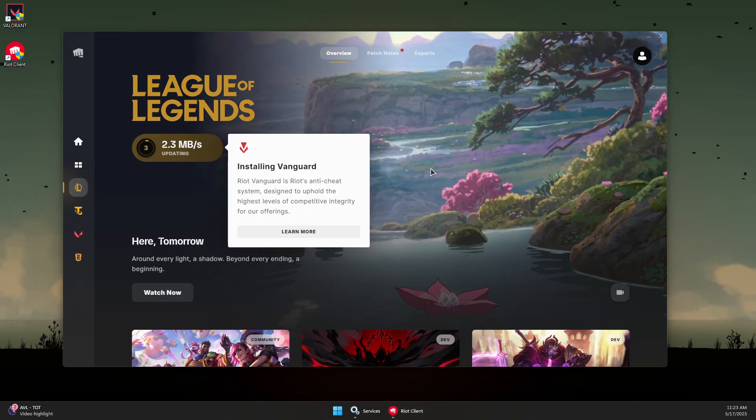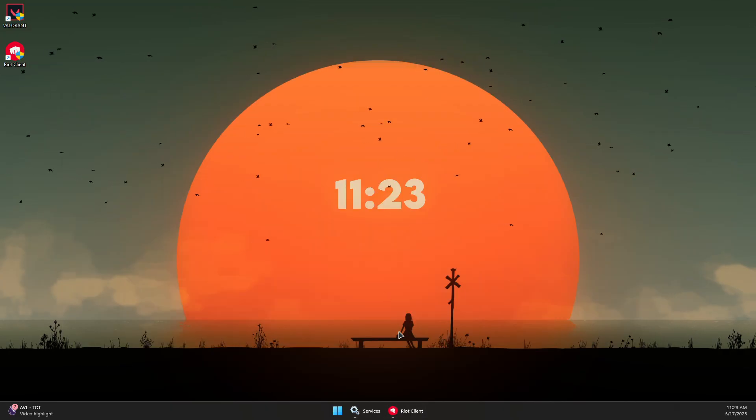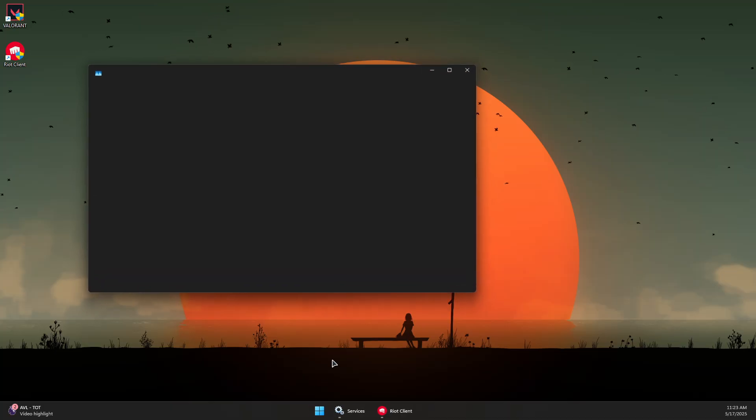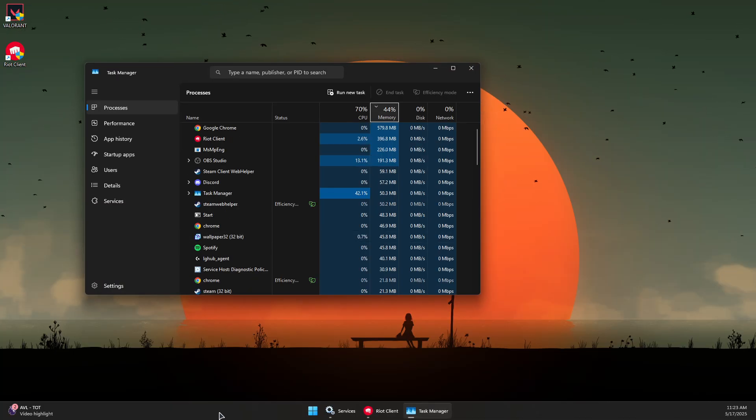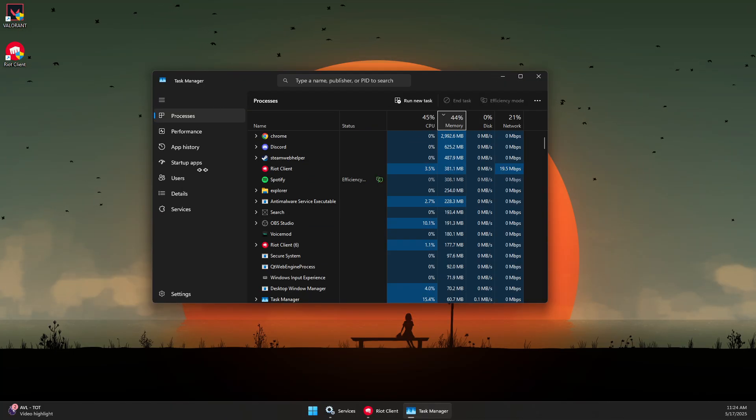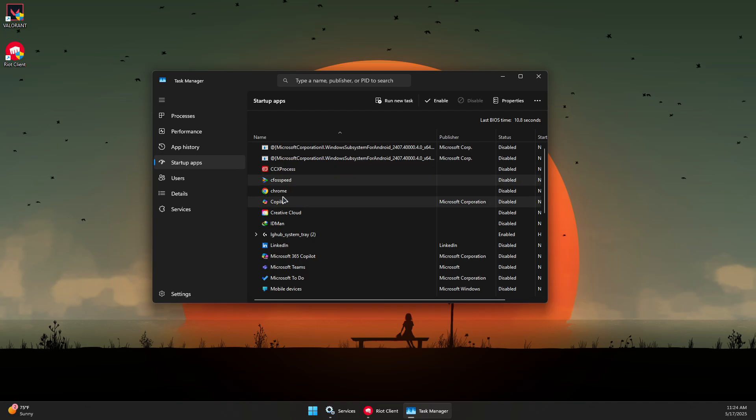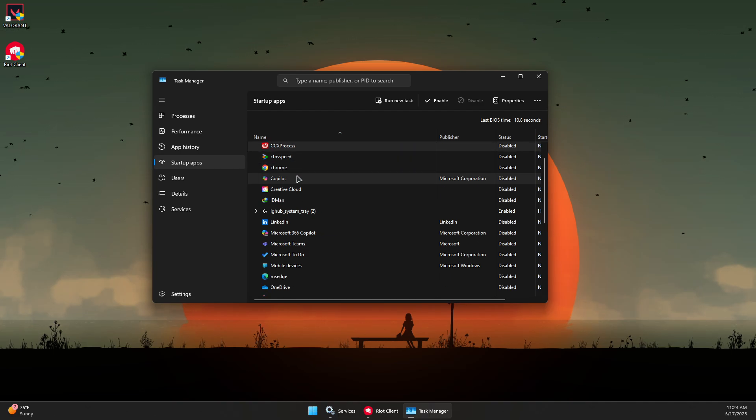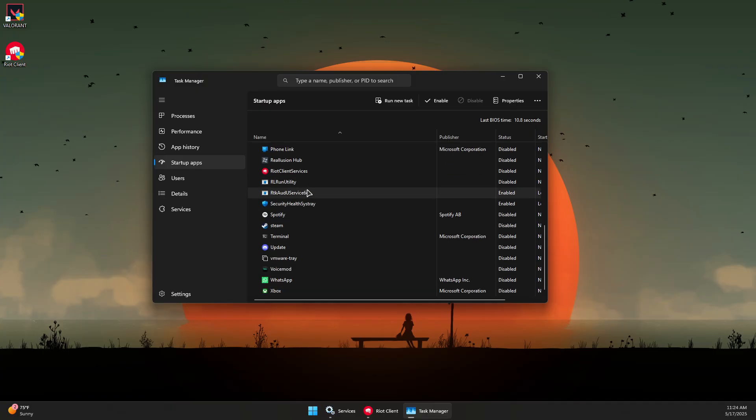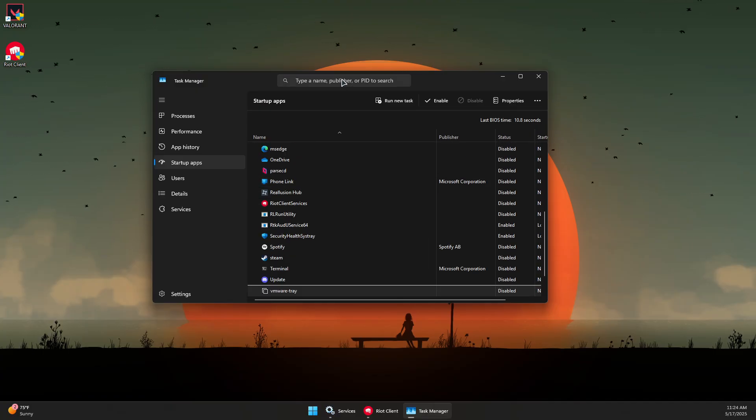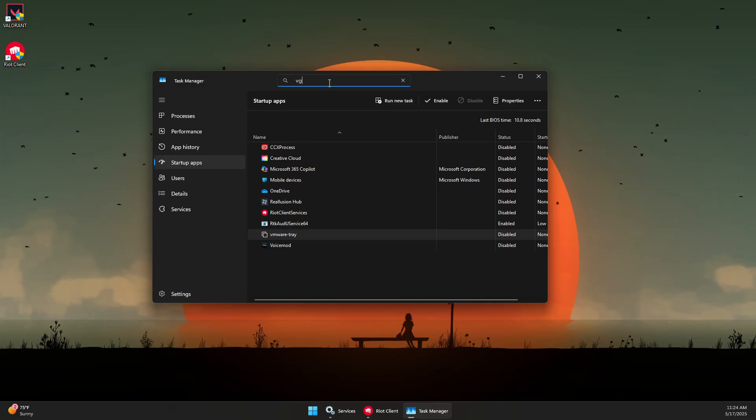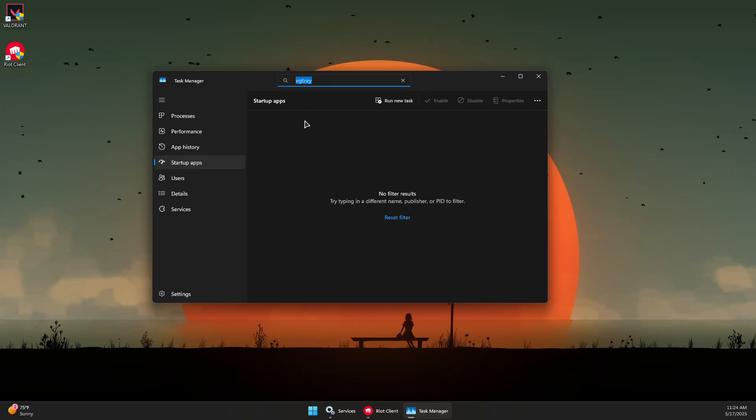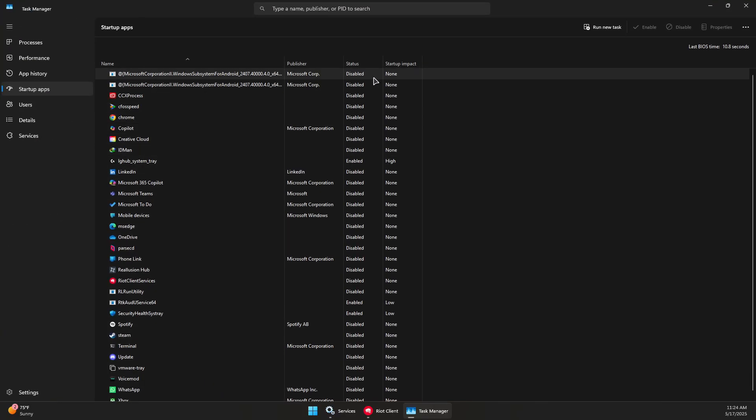Once everything is installed, minimize or close the Riot Client, open Task Manager, and go to Startup Apps. Find VG Tray, which has the Vanguard logo. If the status says it's disabled, right-click and select Enable.